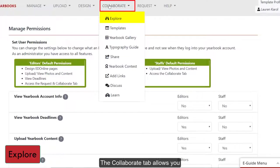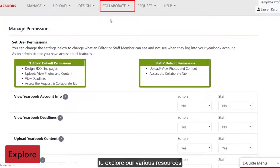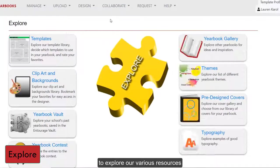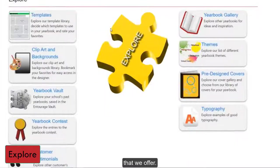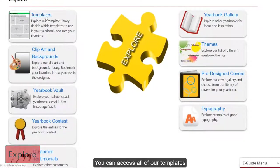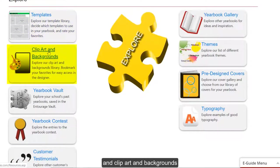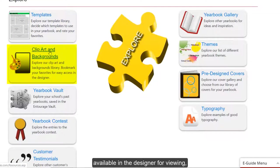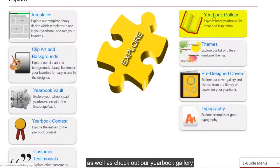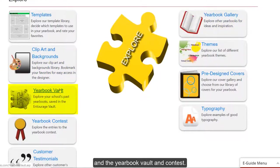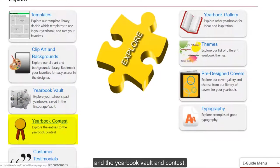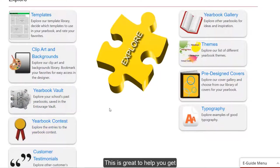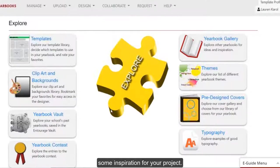The Collaborate tab allows you to explore our various resources that we offer. You can access all of our templates and clipart and backgrounds available in the Designer for viewing, as well as check out our yearbook gallery from previous yearbooks, and the yearbook vault and contest. This is great to help you get some inspiration for your project.